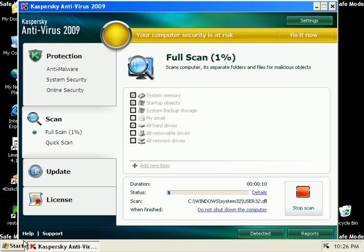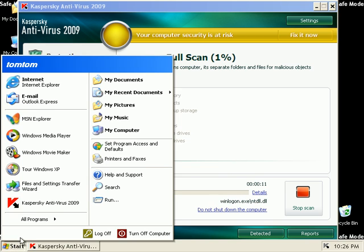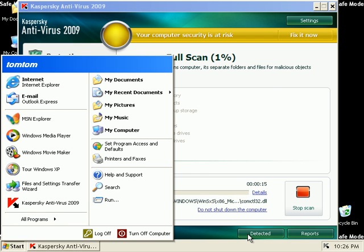I started this thing in safe mode with networking. I might try to load Internet Explorer, see what it finds.